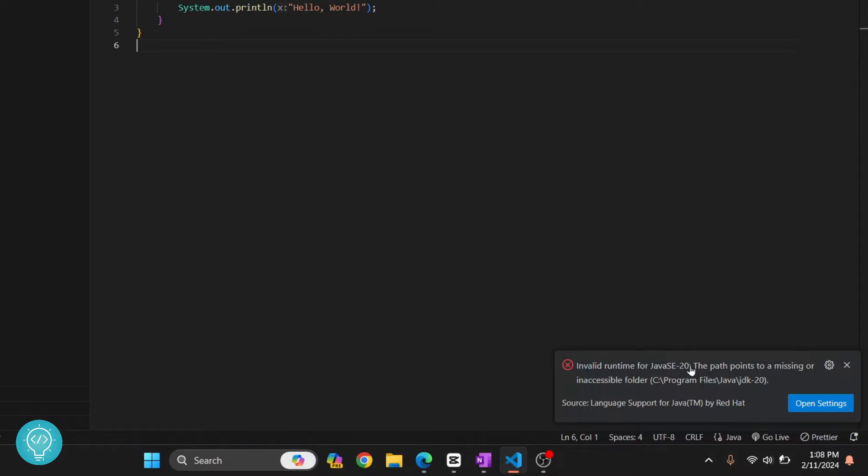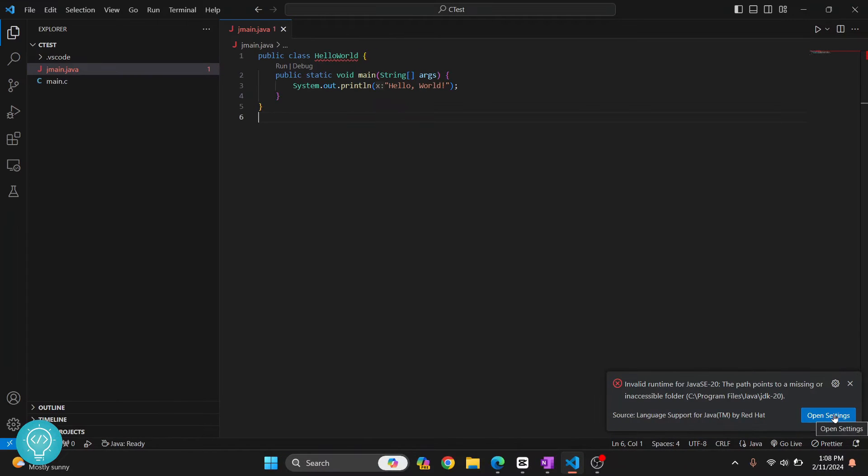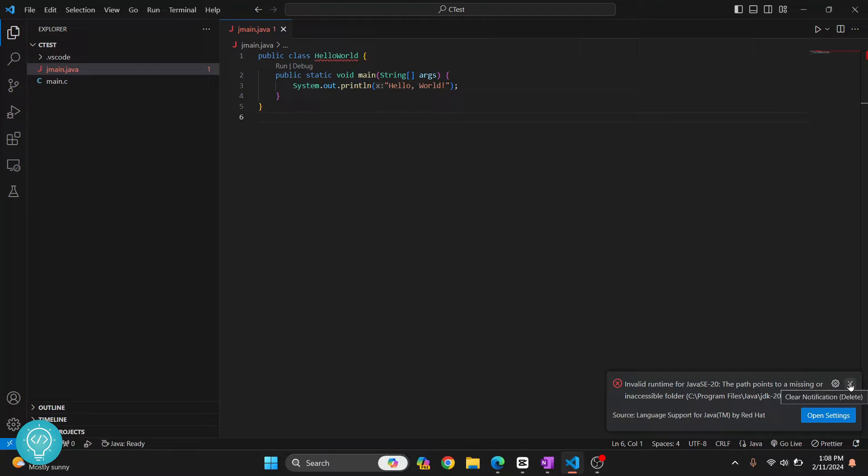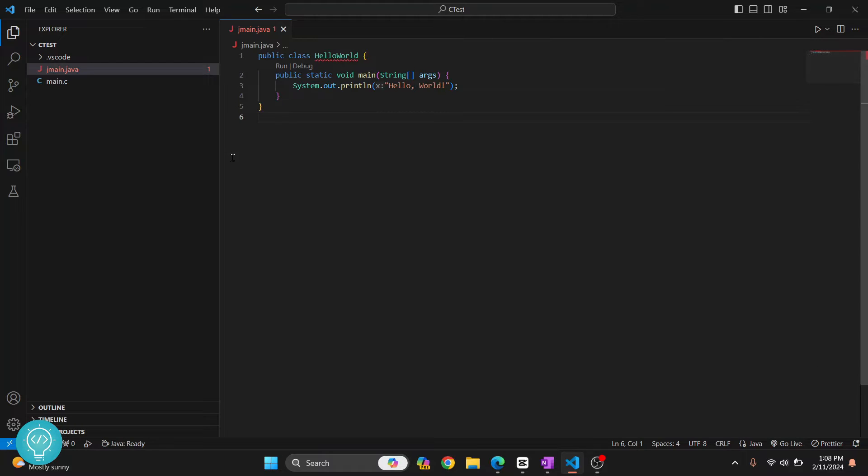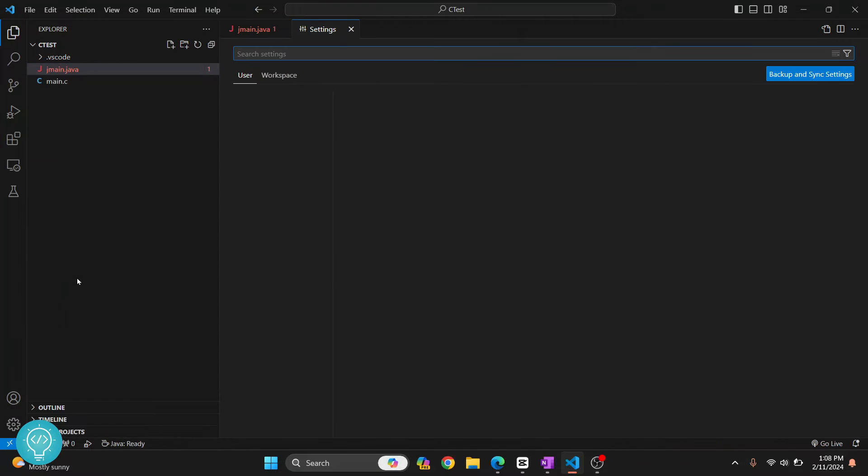So what you can do is you can just click on 'Open Settings' here. Or if you don't have this dialog coming in your terminal, let me show you the full way. Let me close this here and click on this settings button, then click on Settings here, and you will get this user and workspace settings.